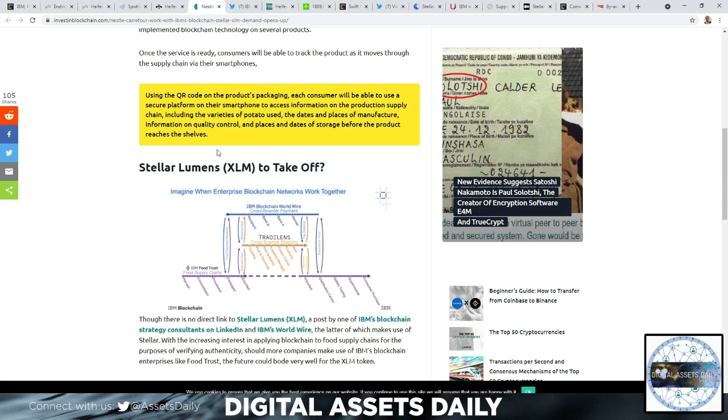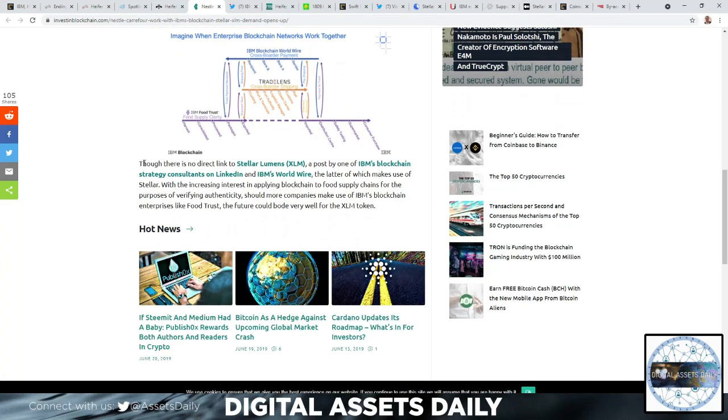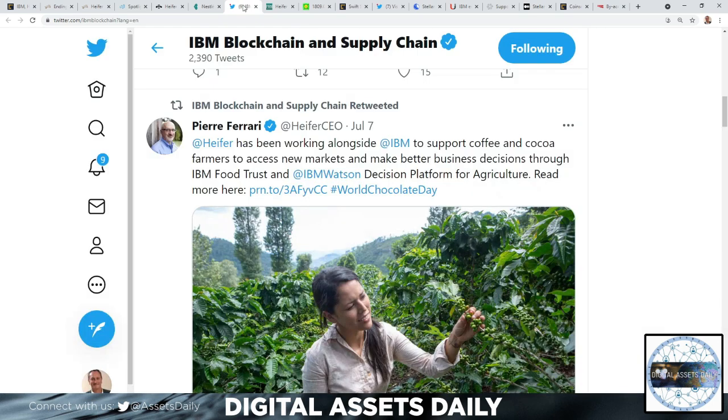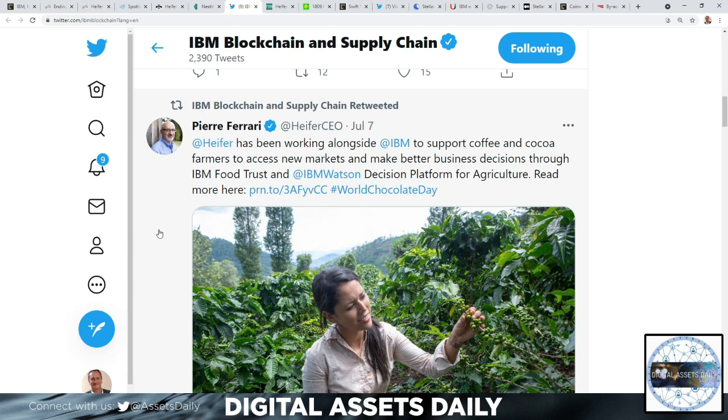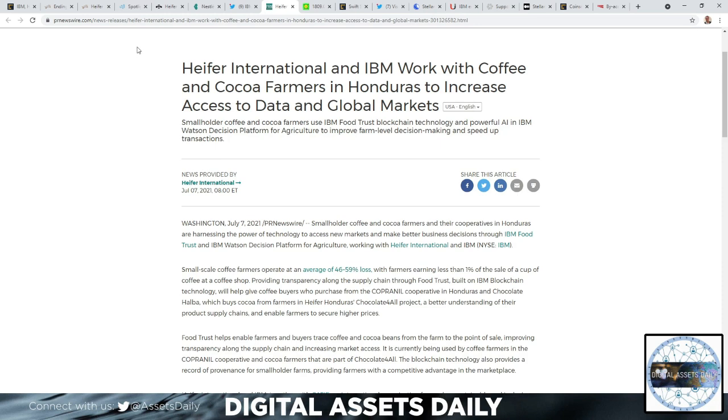The article states Stellar Lumens XLM to take off. Though there is no direct link to Stellar Lumens XLM, a post by one of IBM's blockchain strategy consultants on LinkedIn and IBM's Worldwide Blockchain - the latter of which makes use of Stellar - we're going to clarify that throughout the video. Here's also an article of the IBM blockchain and supply chain retweeted by Pierre Ferrari. Heifer has been working alongside IBM to support coffee and cocoa farmers to access new markets and make better business decisions through IBM Food Trust and IBM Watson. My apologies if my kids are coming through - they're having a blast with their friends. Sometimes I just have to keep moving forward with the videos at the best time that I can.